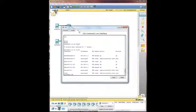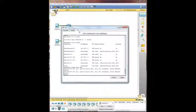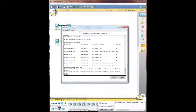So we're going to do show frame relay map. And you can see here, we have the two sub interfaces set up with point to point DLCI, broadcast, and they're both active.